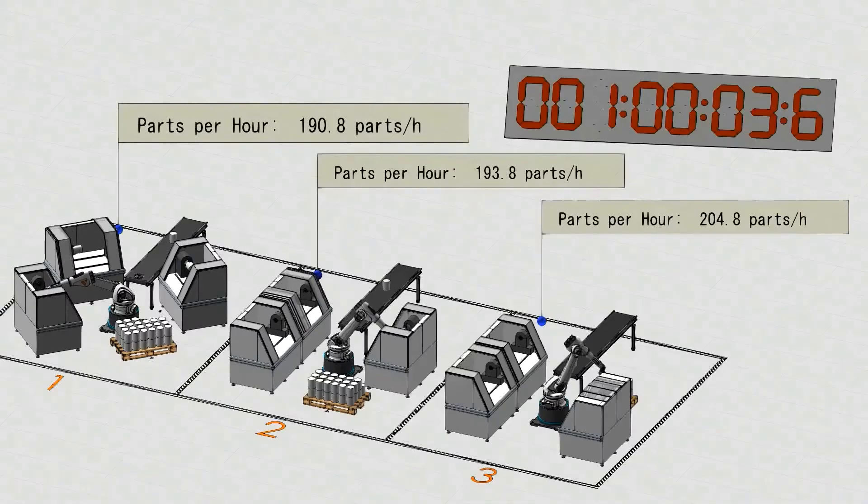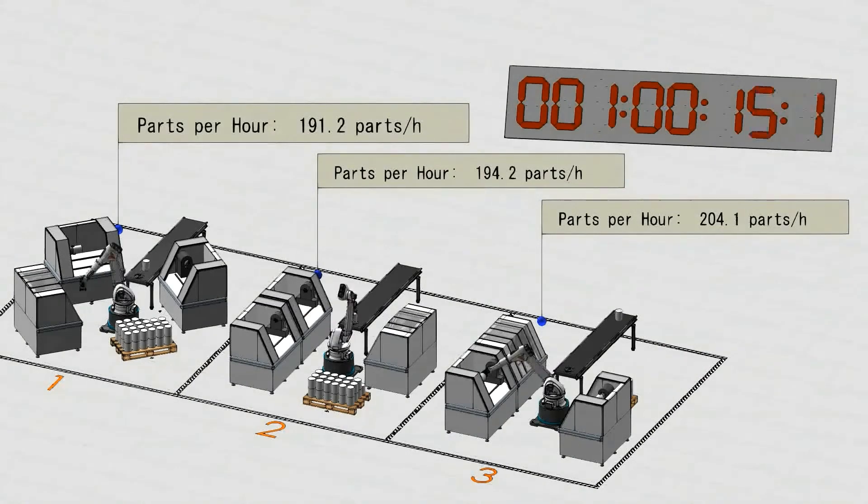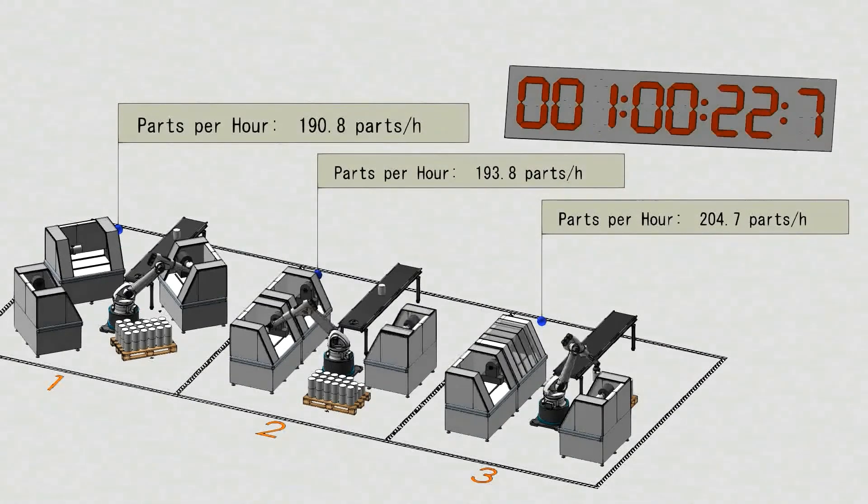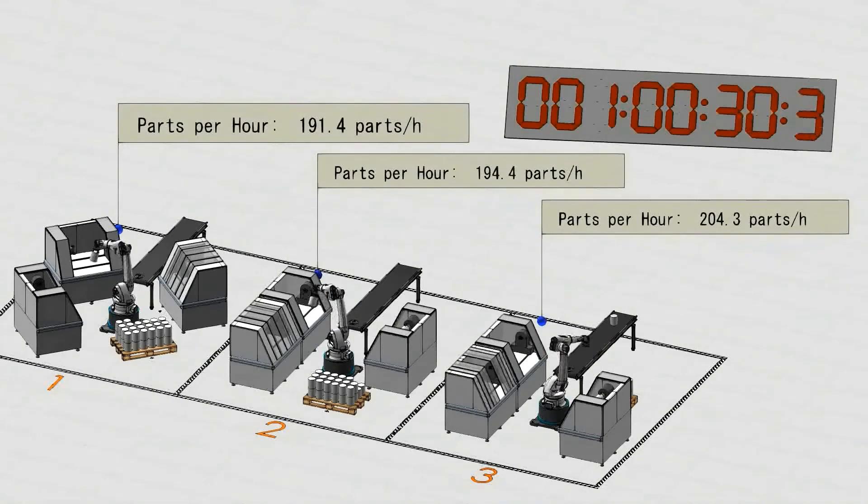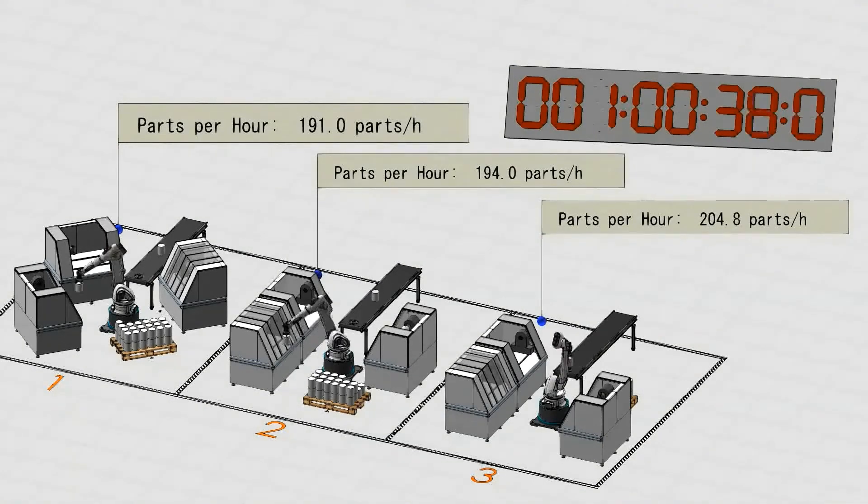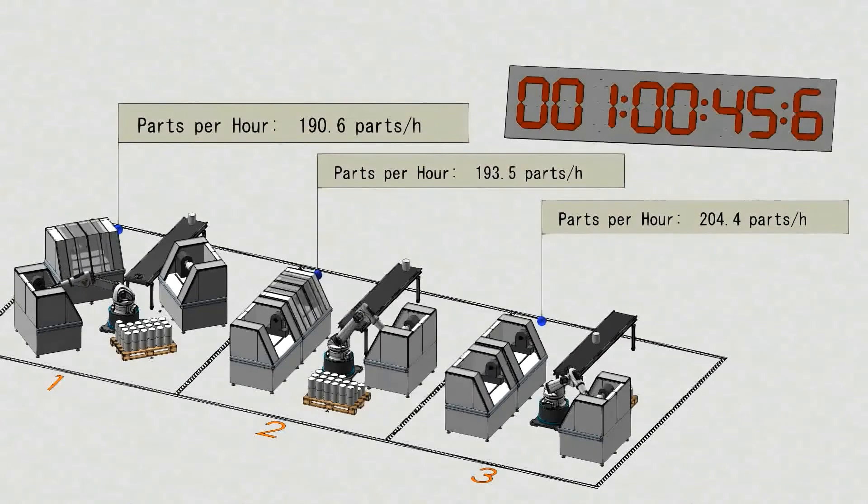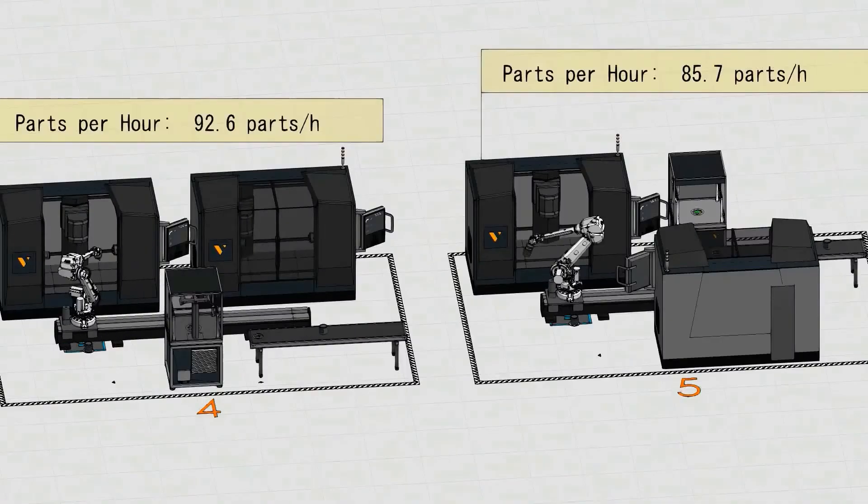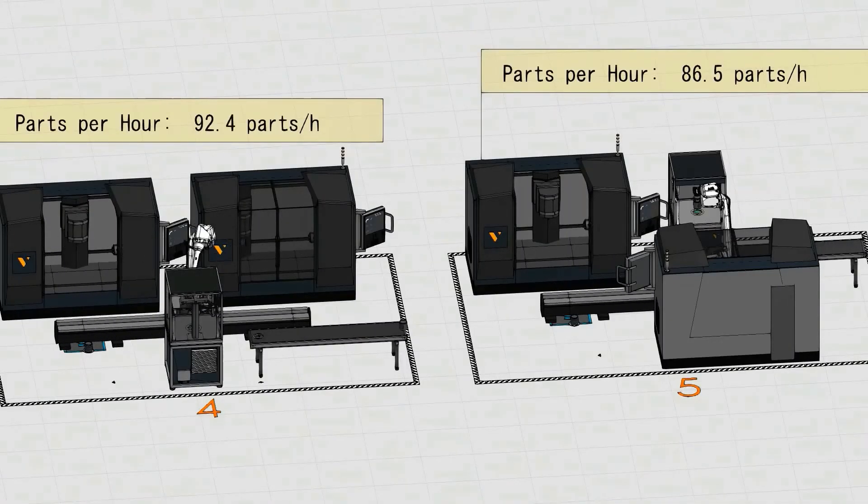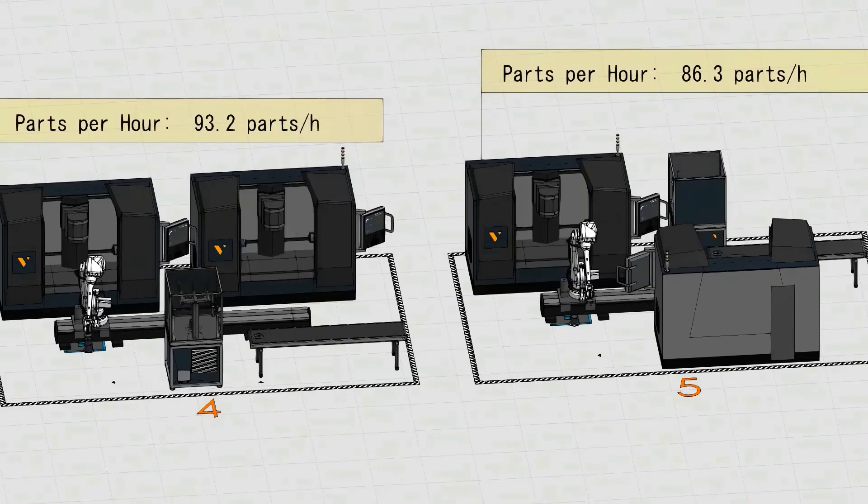After an hour of simulation, we could get some stable results. Here, we can clearly see that layout 3 is superior, producing the most numbers of parts per hour. And between layout 4 and 5, layout 4 produces the most number of parts per hour.